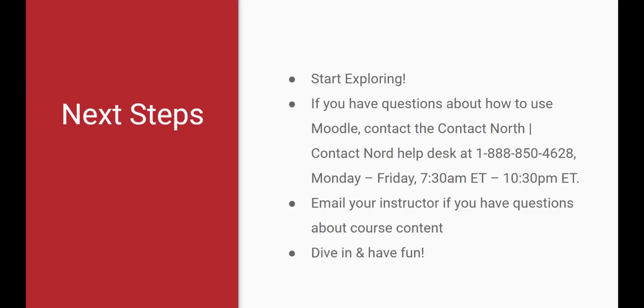Now that you are familiar with Moodle, it is time to start exploring. If you have questions about how to use Moodle, contact the Contact North Help Desk, Monday to Friday, 7:30 a.m. to 10:30 p.m. Email your instructor if you have questions about course content. Dive in and have fun.